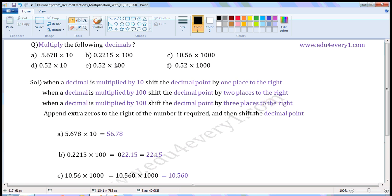Multiply the following decimals. First one: 5.678 into 10. When a decimal is multiplied by 10, we have to shift the decimal point by one place to the right. That is, we have to put the decimal point before 7. So it becomes 56.78.